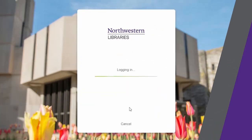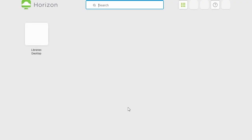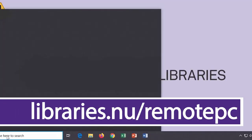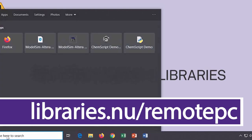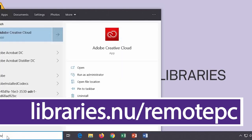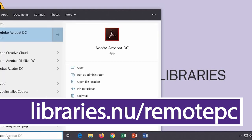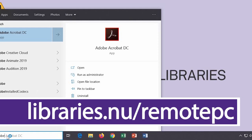The library provides access to software like the suite of Adobe programs, ArcGIS, statistical software, and a lot more. You can log into one of our available remote computers to use these services anywhere, from on or off campus.